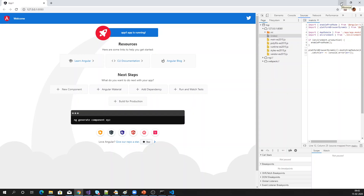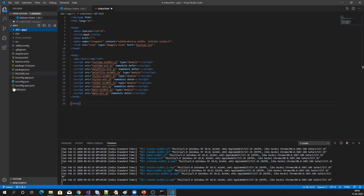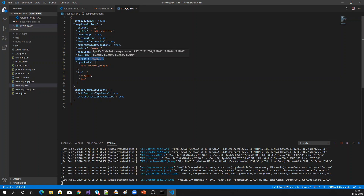Now let's see how these files are generated and where we have the configuration to generate ES2015 and ES5 files. Basically, if you see the tsconfig file, there you specify the target. If your target is ES2015, it will generate both the ES2015 and ES5 files. If the target is ES5, it will generate only the ES5 file to support older browsers.